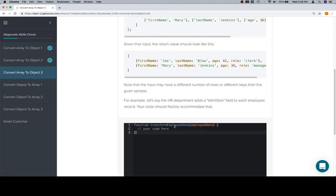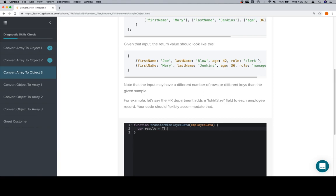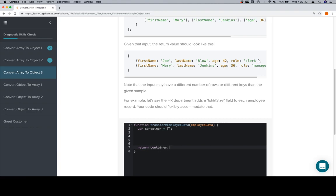So let's go ahead and get to it. The first thing that we're going to need is a result array. So we'll say result is equal to an array. Now the problem with this, though, is that we're going to need to create a couple other things. We're going to need to create two inner objects here. So let's say container. We'll say container is equal to an empty array, and at the very end we're going to return container.